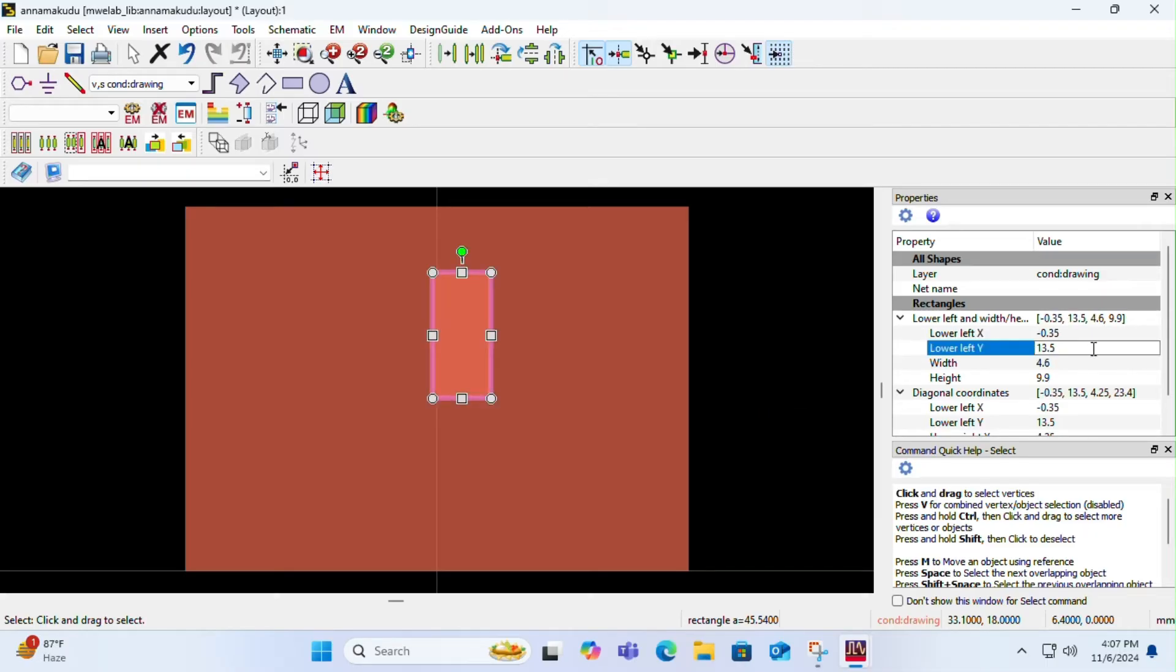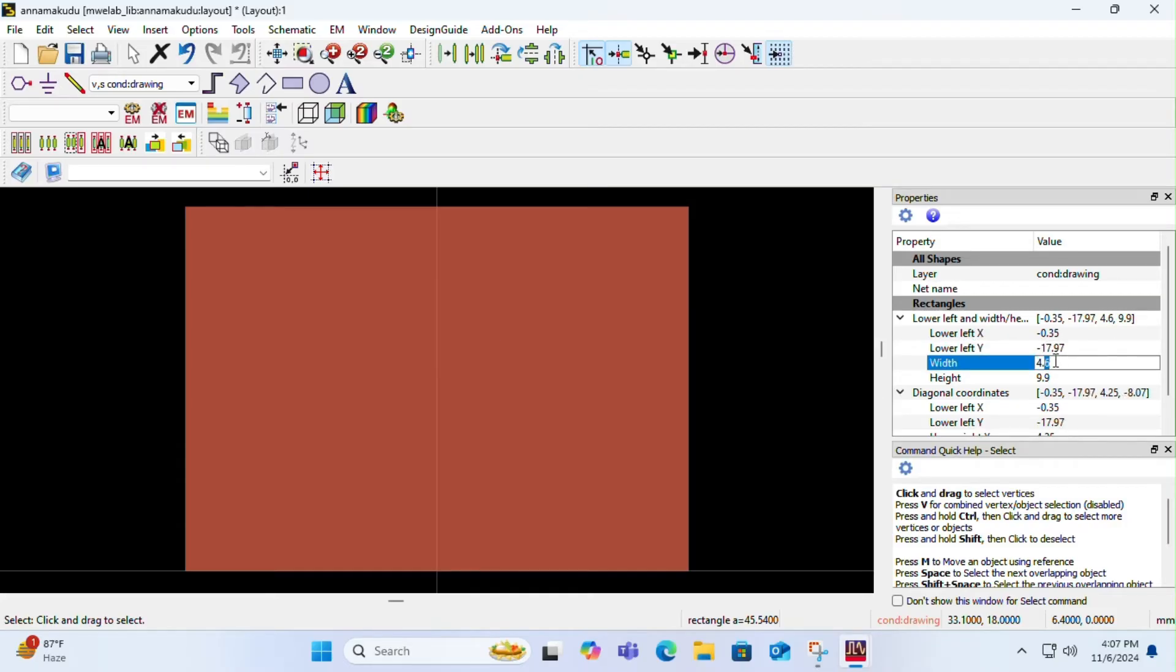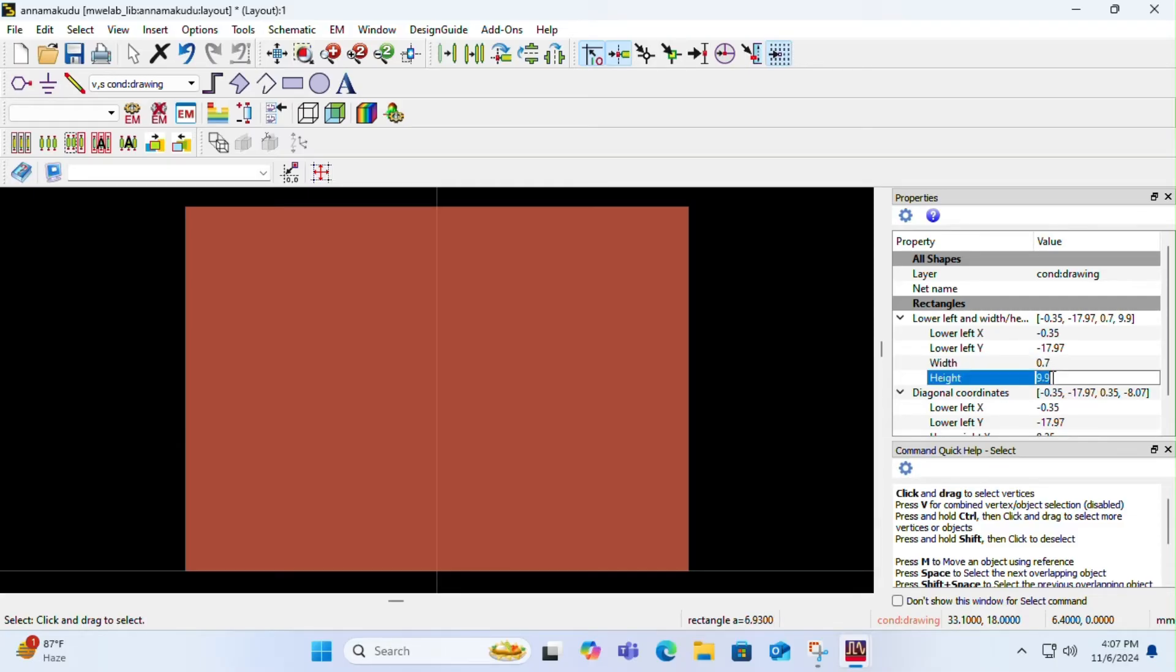Width and height you have to choose as per your design. Once you are done with it, you have to draw another rectangle.